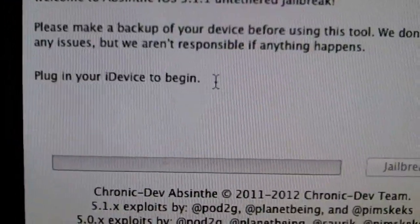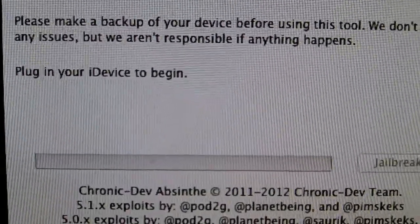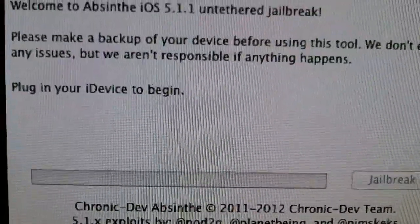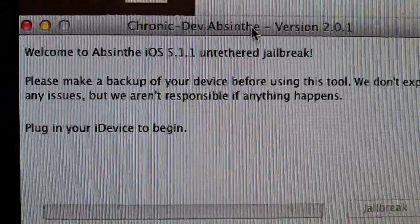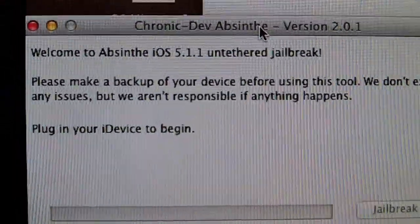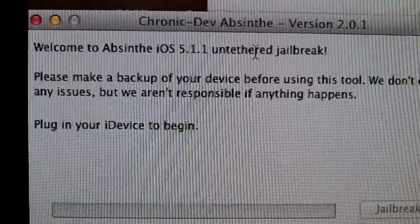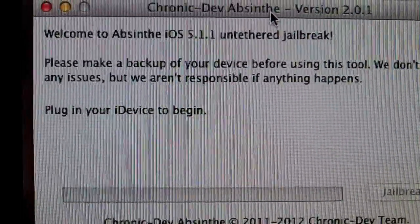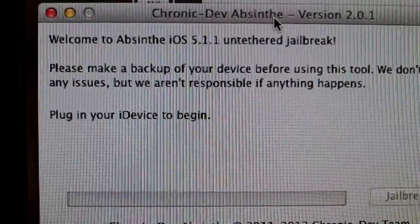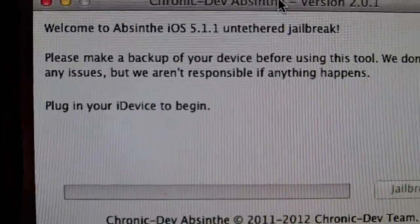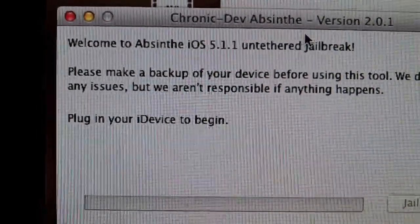I also want to mention that your device is going to look like it's restoring, which is totally fine and normal. Your screen will turn black. You won't see the normal jailbreak symbol or it going through the jailbreak screen — it will actually just jailbreak, and once you're all done, your device should reboot and it should be on your lock screen, and Cydia should be on your home screen.